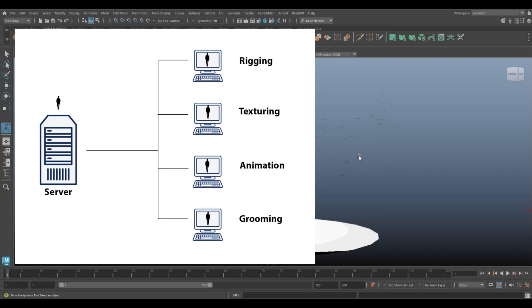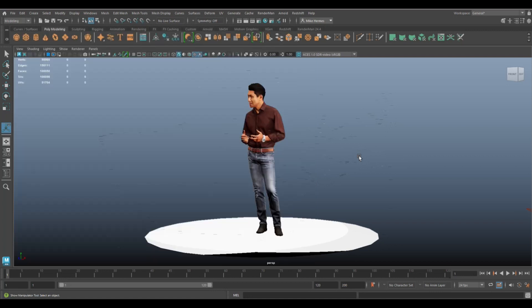If you go in and start working on the textures, once you save out your asset it will update that model on the network and the textures will be updated. The person doing the rigging will do the same thing and that will allow you to work at the same time.